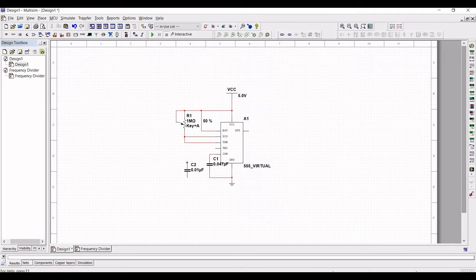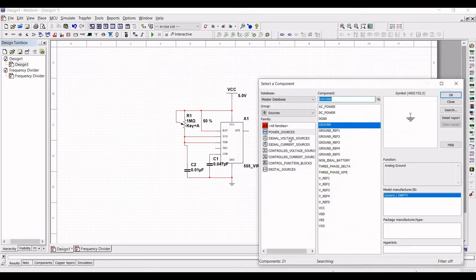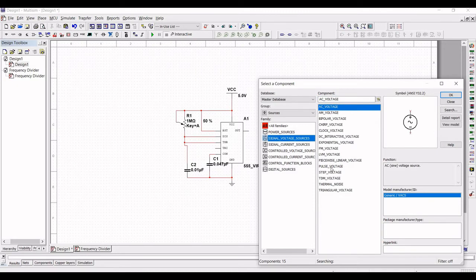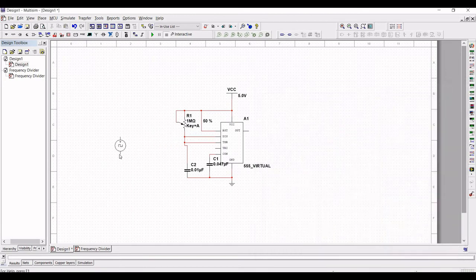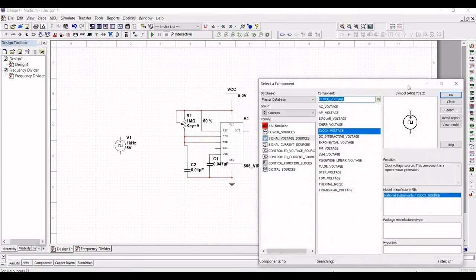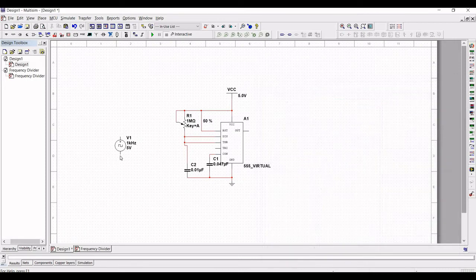Next, connect capacitor C2 to the threshold pin and the other end of the capacitor to the ground. The trigger pin must also be connected where we would apply the clock voltage. Place this particular clock voltage, which is 1 kilohertz and 5 volts. The negative terminal of the clock voltage is connected to the ground.